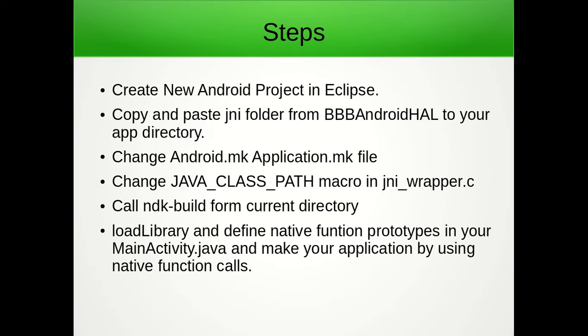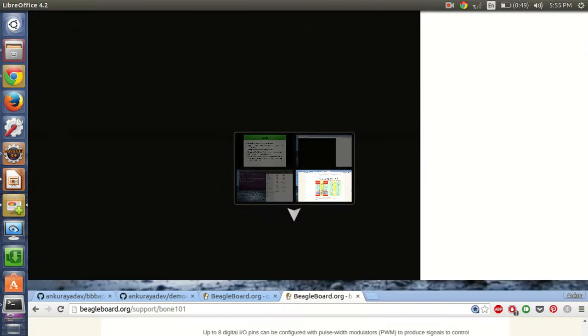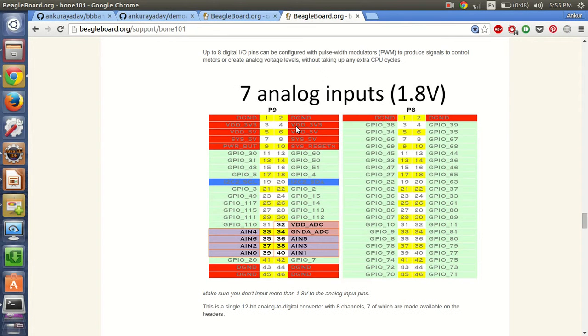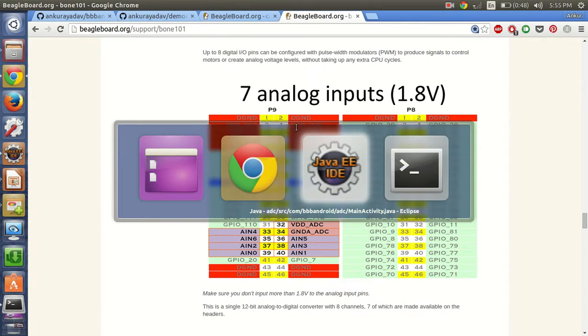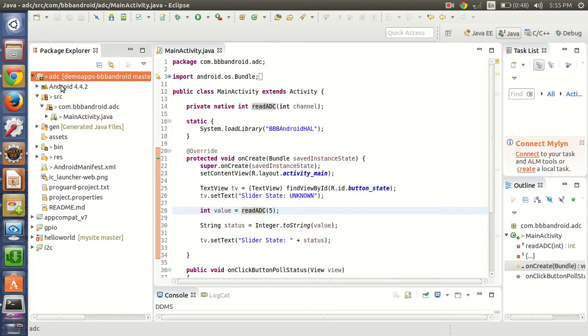Let's proceed towards the steps of creating the Android project. First of all, create a new Android project in Eclipse. I have already created a project called ADC.